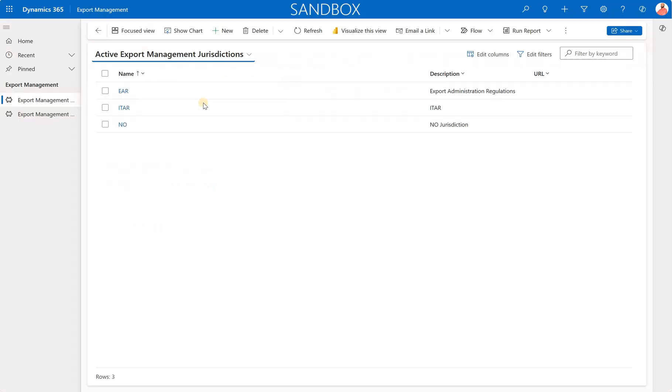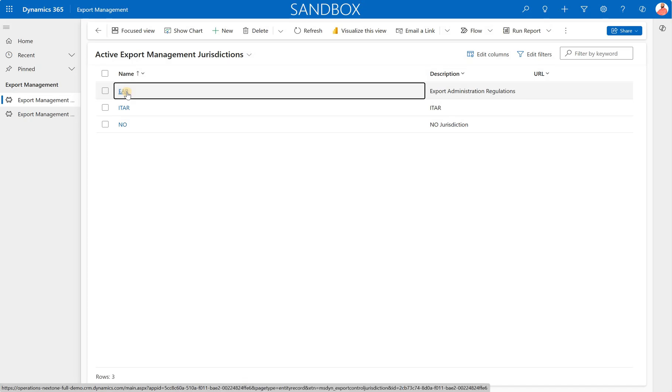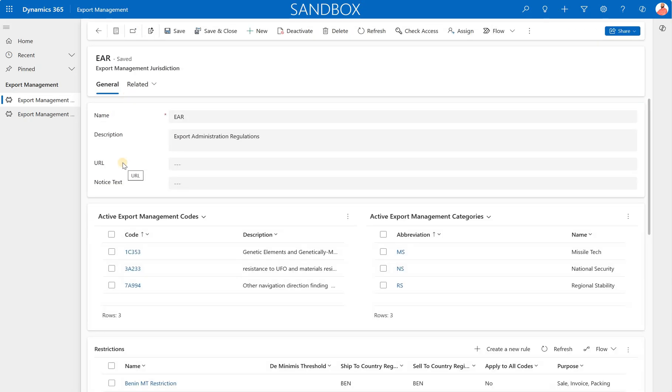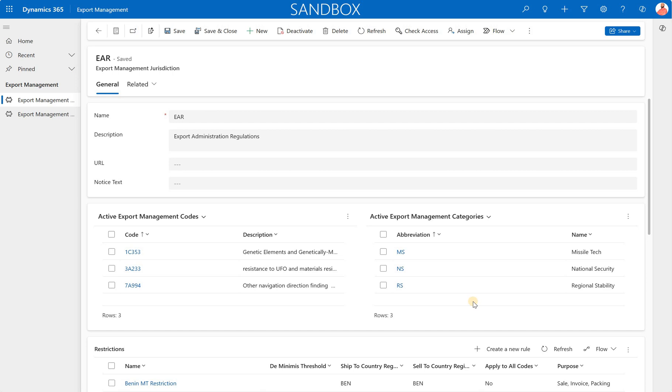Now let's go back to our export management application and let's start configuring a specific jurisdiction. In this case, I will continue configuring that EAR, which is Export Administration Regulations. Click on that. That's where you see there are multiple sections. Here we define our codes. So codes are assigned to release products in FNO and we will do that as well. So we have to define the code in the context of a specific jurisdiction. And then there are categories as well. So we can define specific rules that are applicable to specific categories.